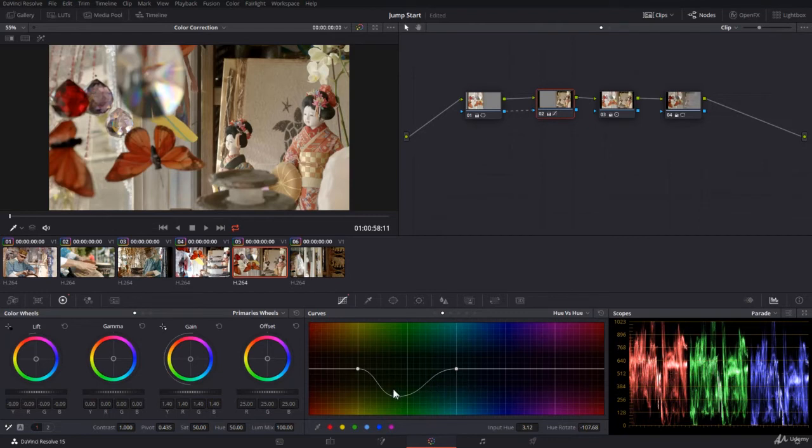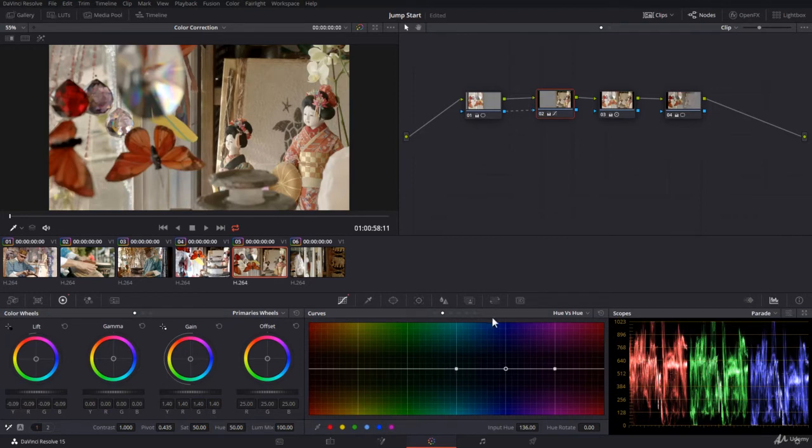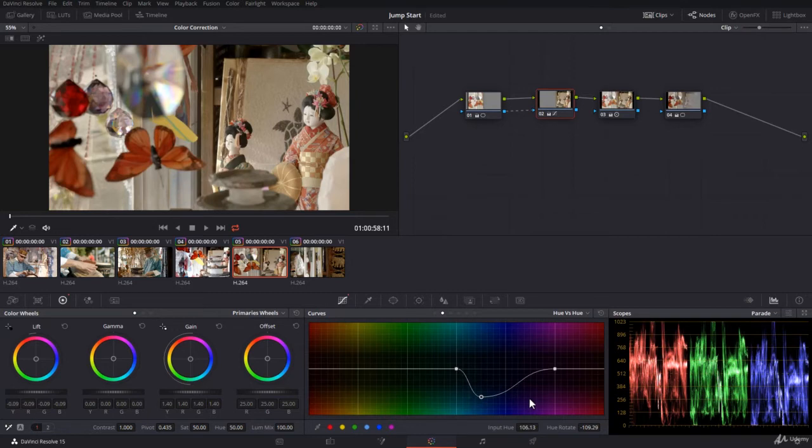Really you're not changing anything. Notice the graph is not moving. I will reset. Let's take the blue. This is the range of the blue, and then you can go up and down and nothing is changing because blue influence here is almost nil.